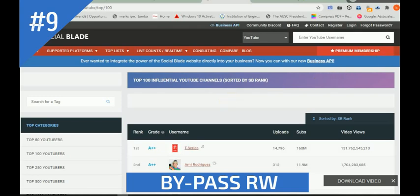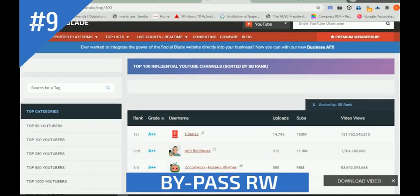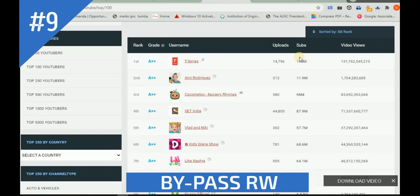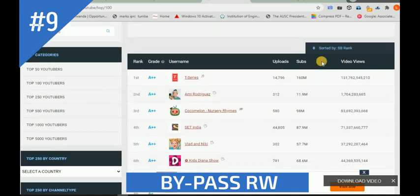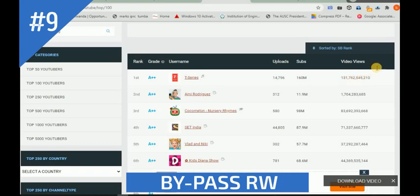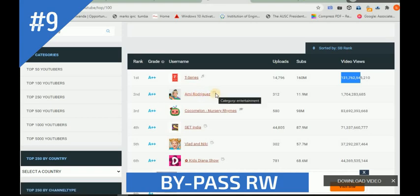Okay, now we can see the top 100 YouTube channels. The first one in 2020 is T-Series - it is a channel based on music category. You can see it has already uploaded a large number of videos, and also has 160 million subscribers. You can also see the number of video views they got. Another one is Amy Rodriguez, whose category is entertainment. There is also one named CoComelon - it's a nursery rhymes channel.